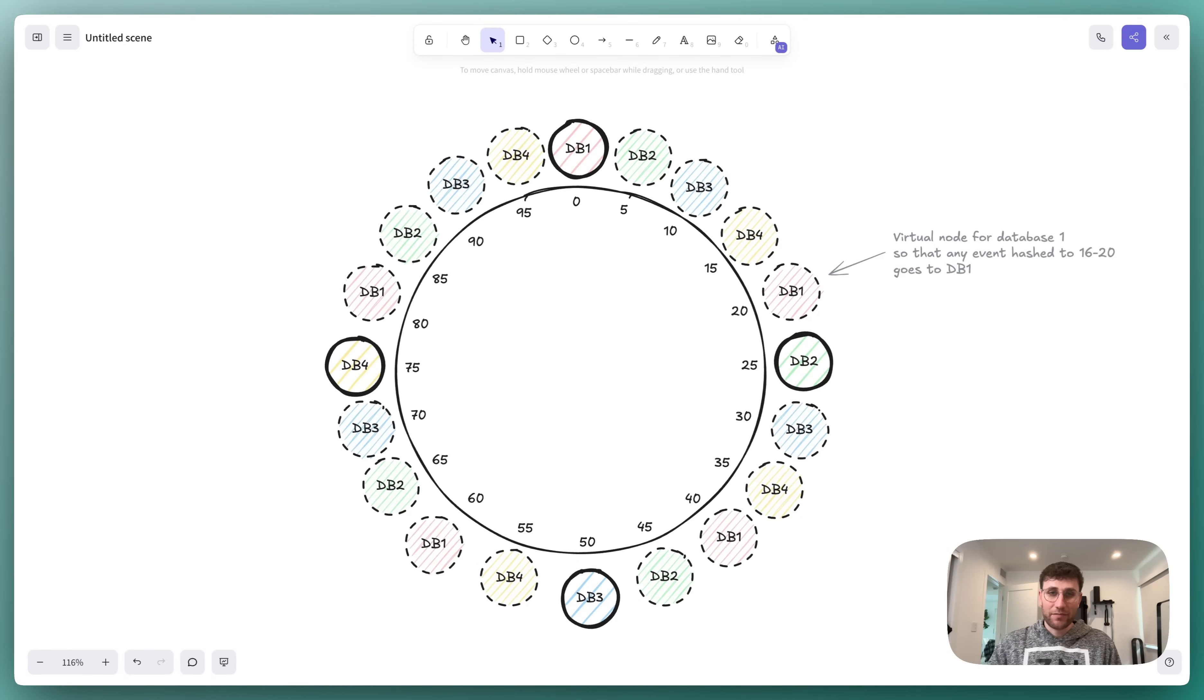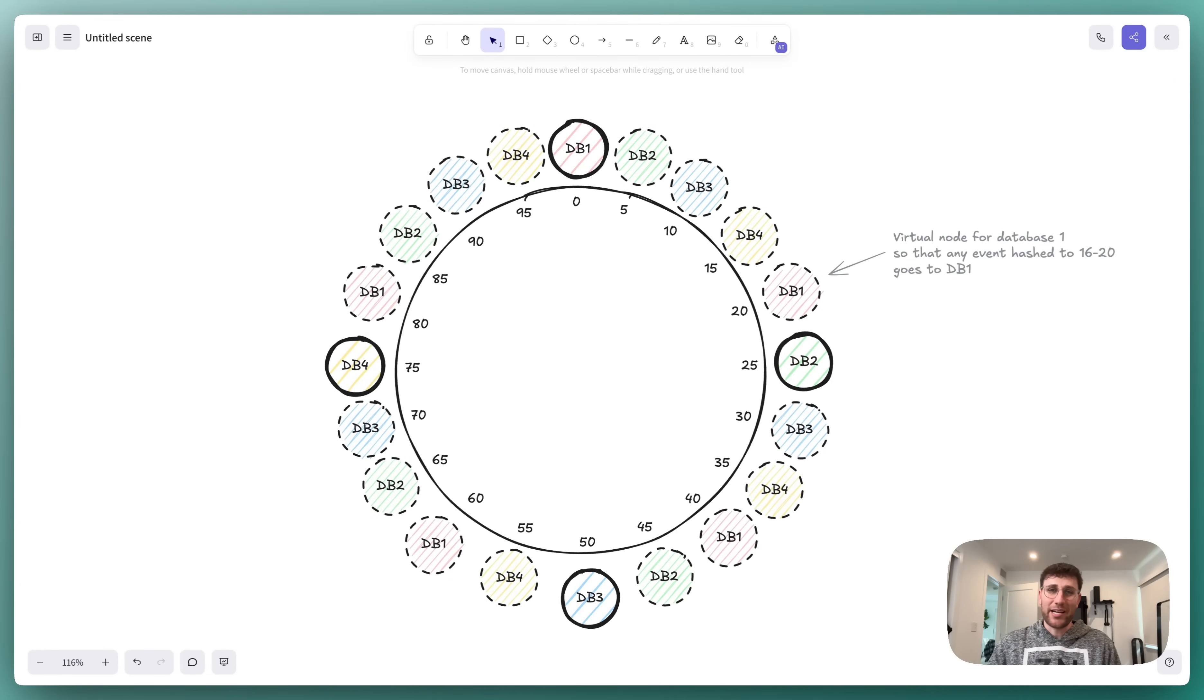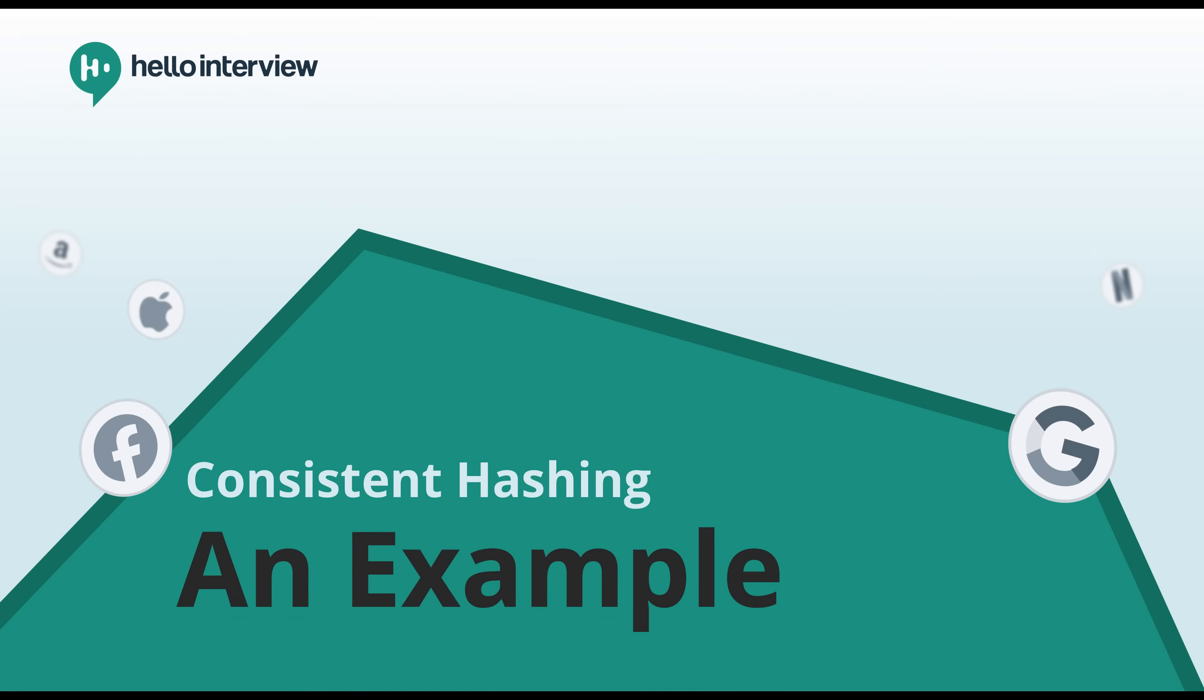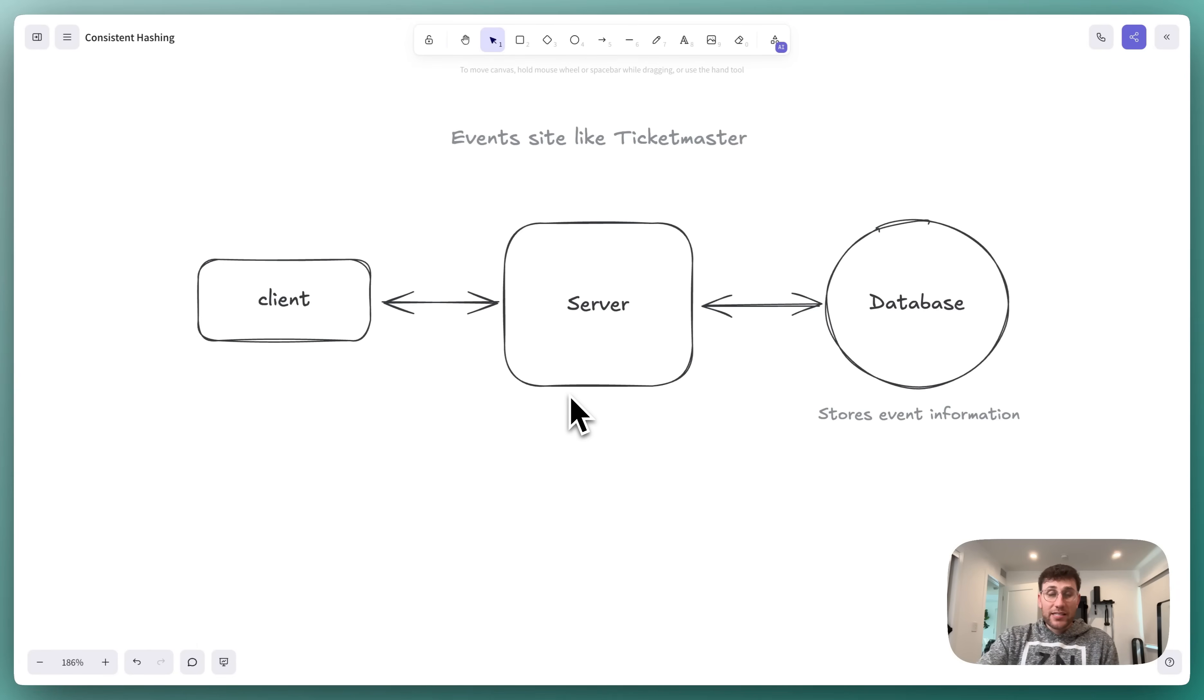Let's talk about consistent hashing, including the problem it solves, how it works, and when it might come up in a system design interview.